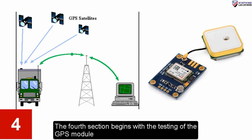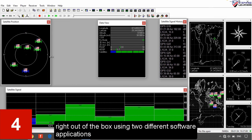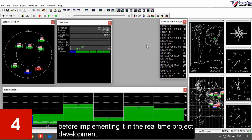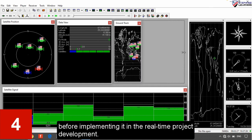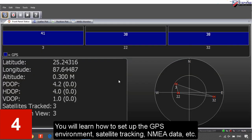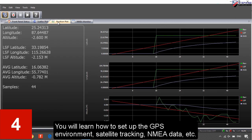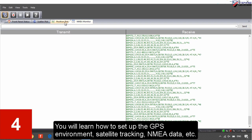The fourth section begins with the testing of the GPS module right out of the box using two different software applications before implementing it in the real-time project development. You will learn how to set up the GPS environment, satellite tracking, NMEA data, and more.